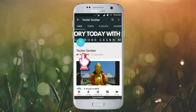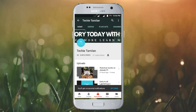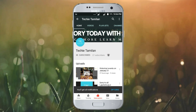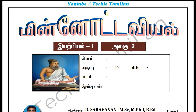Welcome to our channel. Click on the bell button. Welcome to this video.